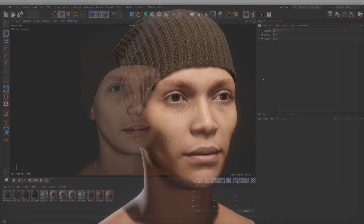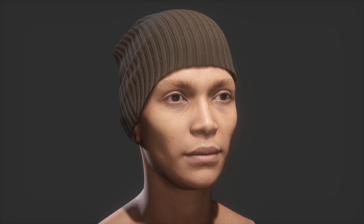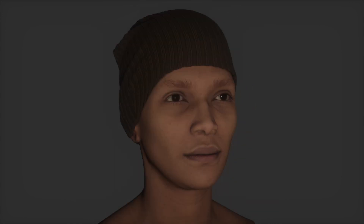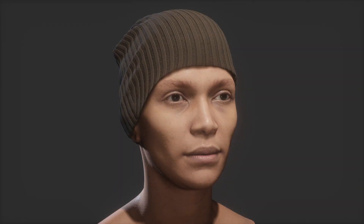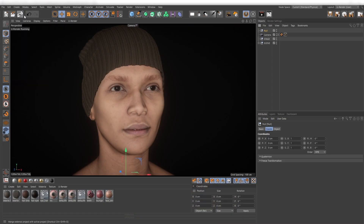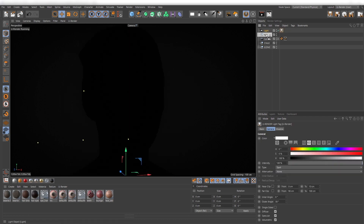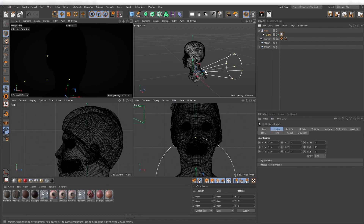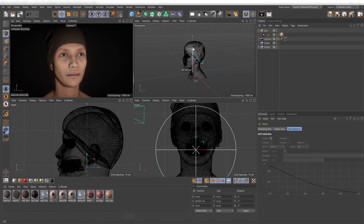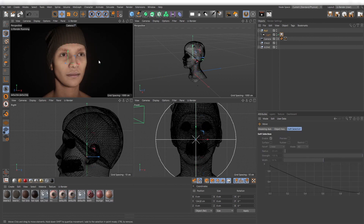Creating a three-point light setup means it consists of three light sources: key light, fill light, and backlight. Depending on the industry you are working in, the names for those lights may be different. First I start with the key light and put it under a null object. This is the light source that will illuminate the most areas of your object and also define the main shadows you will see.